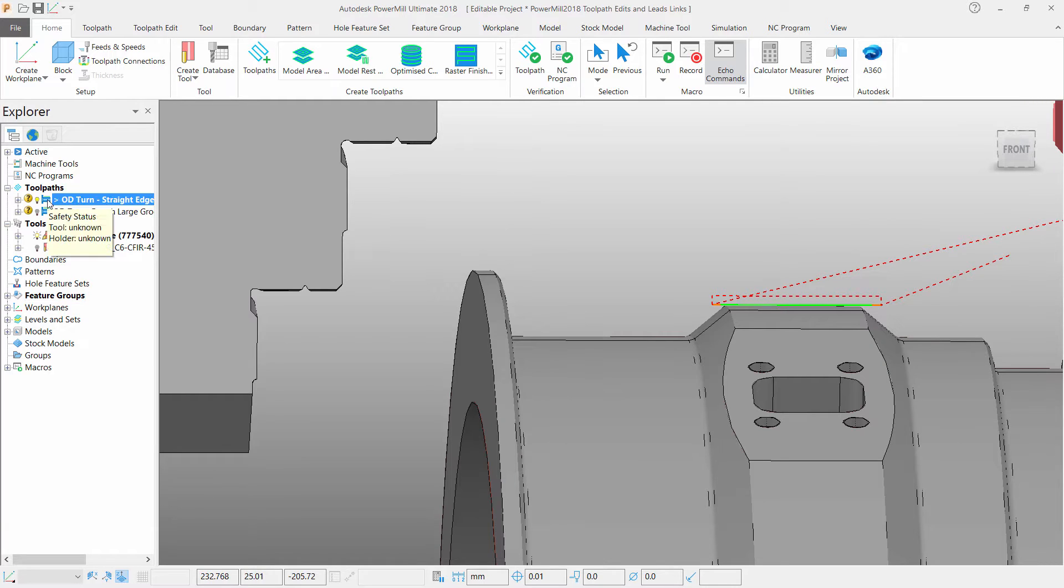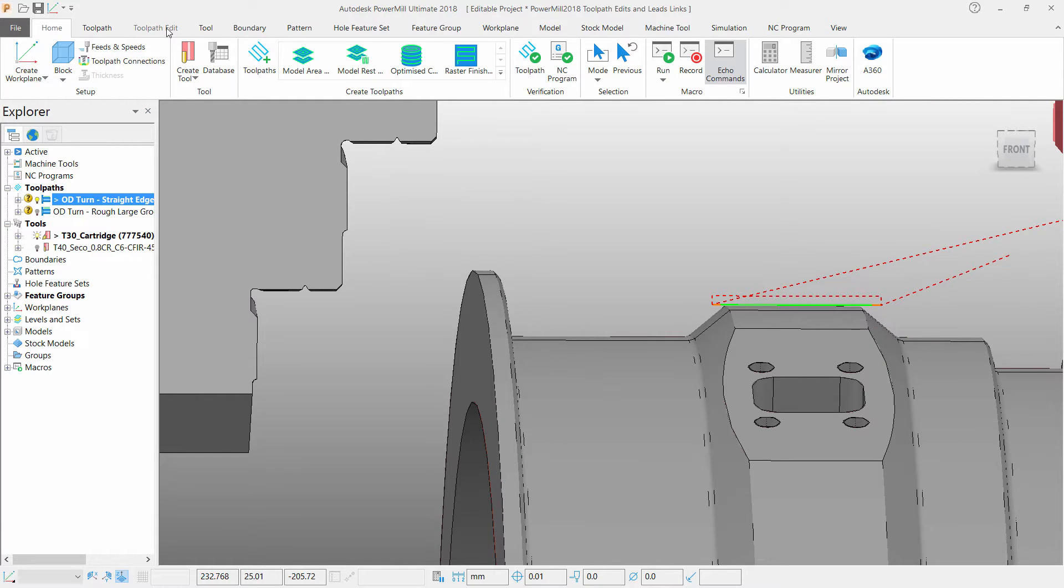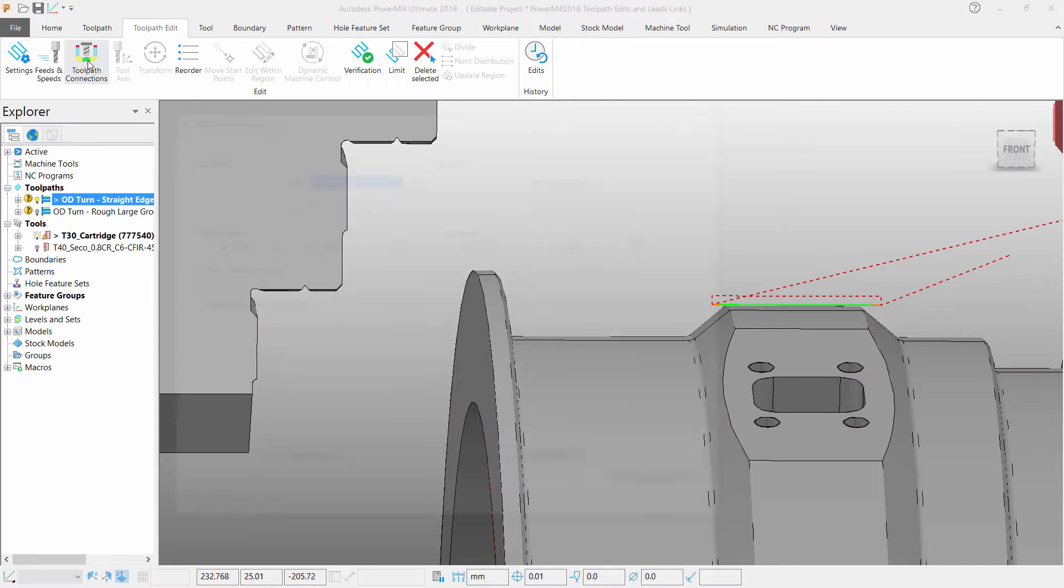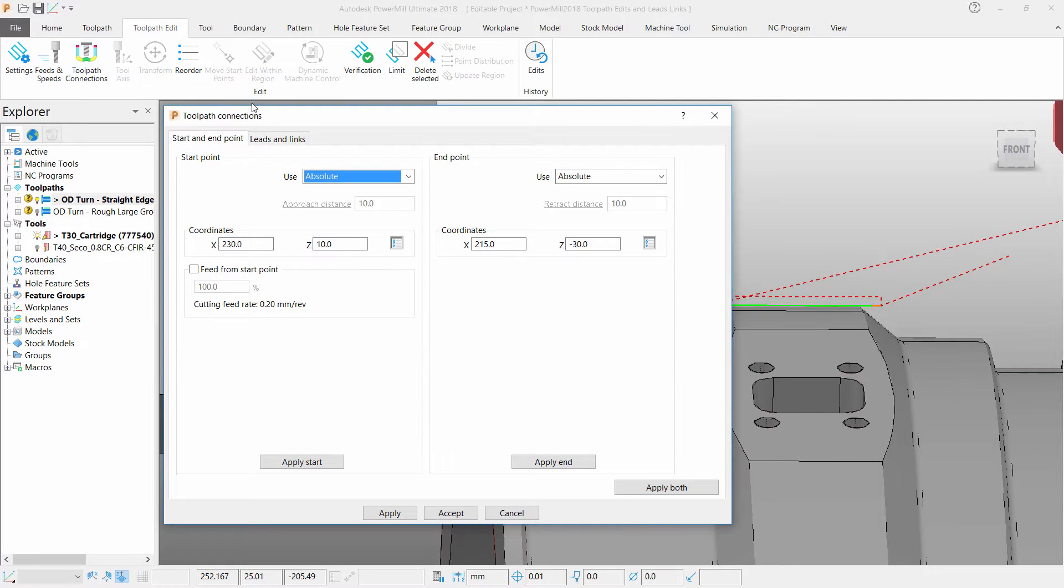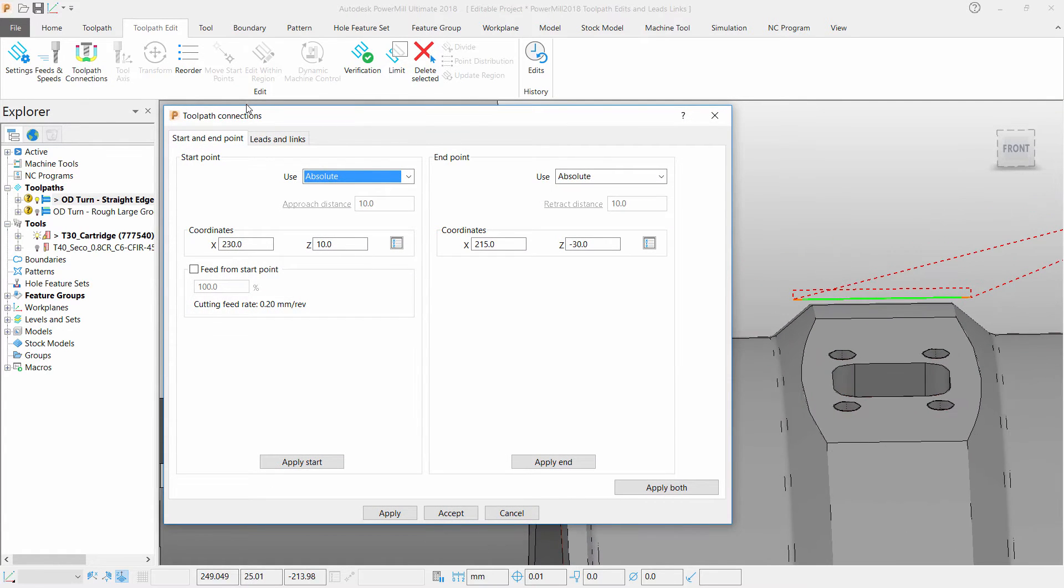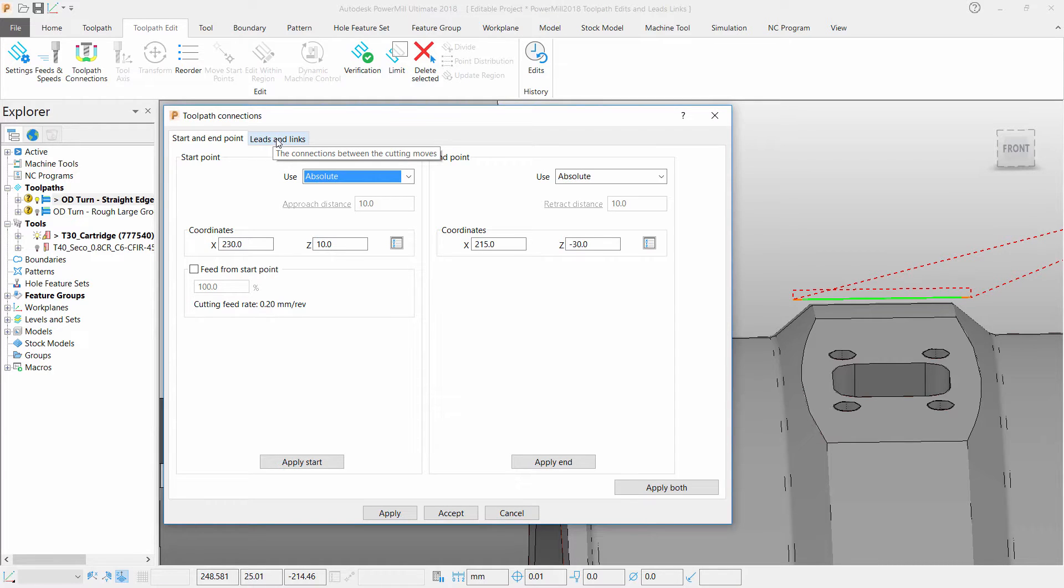We will begin by activating the toolpath in the normal way. Once done we can select the toolpath editing tab from PowerMill's ribbon interface. From here we can open the toolpath connections form and change our leads and links.